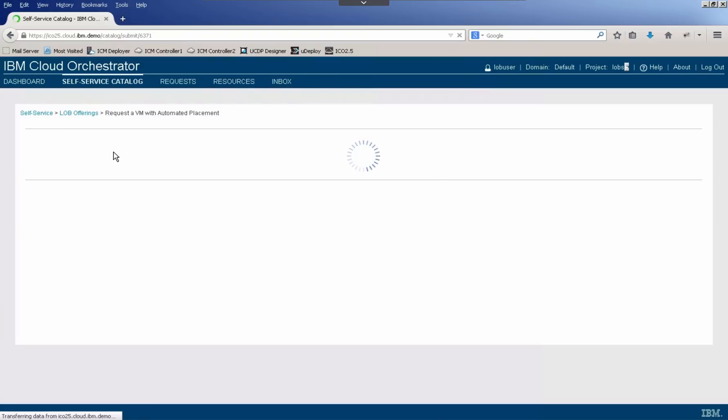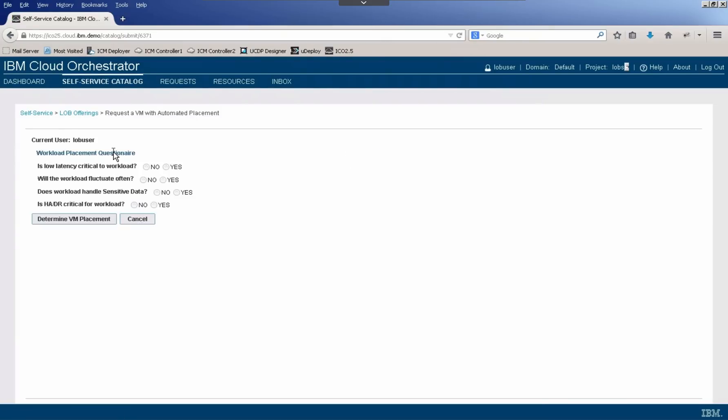So I'll request a VM with automated placement. And what this does is brings up an offering that allows the user to answer a series of questions, the answers of which could be used then to determine where this particular workload should be placed. So for example, is low latency critical to the workload? Let's say yes. Will the workload fluctuate often? Let's say no.